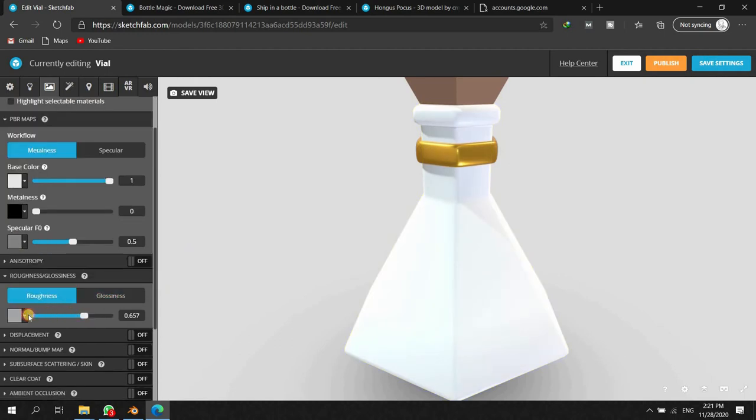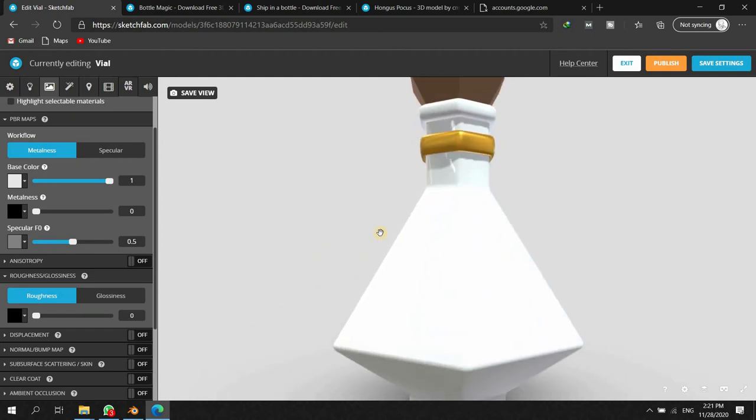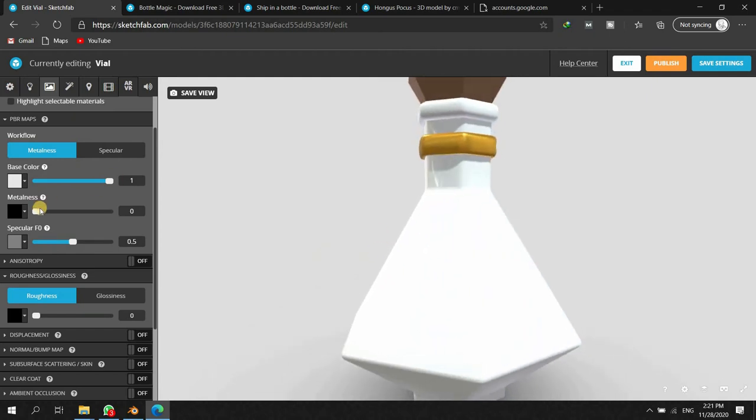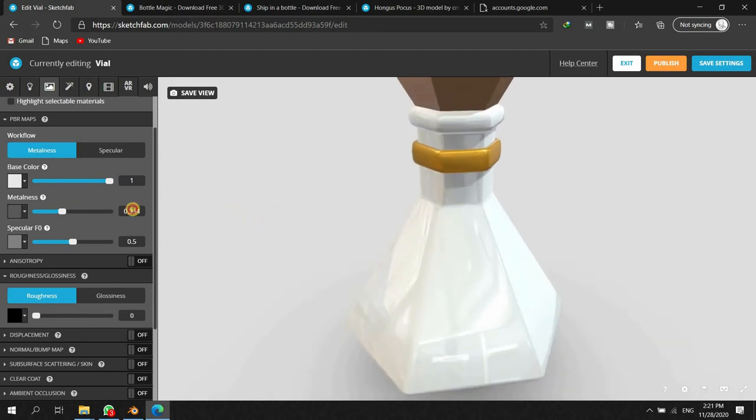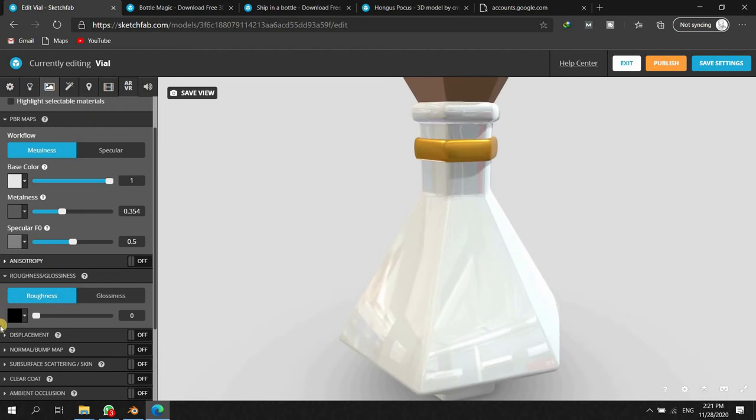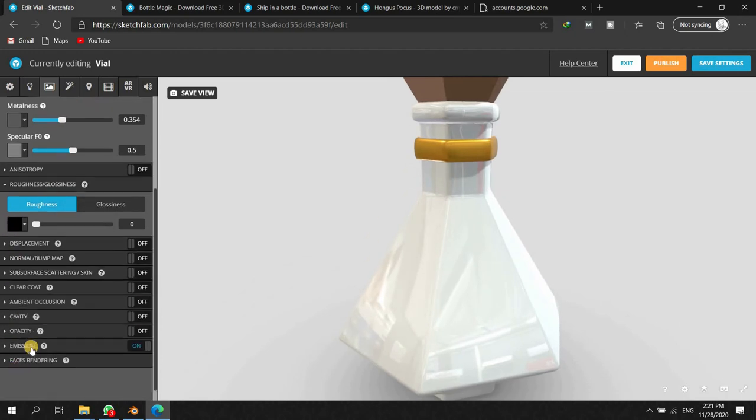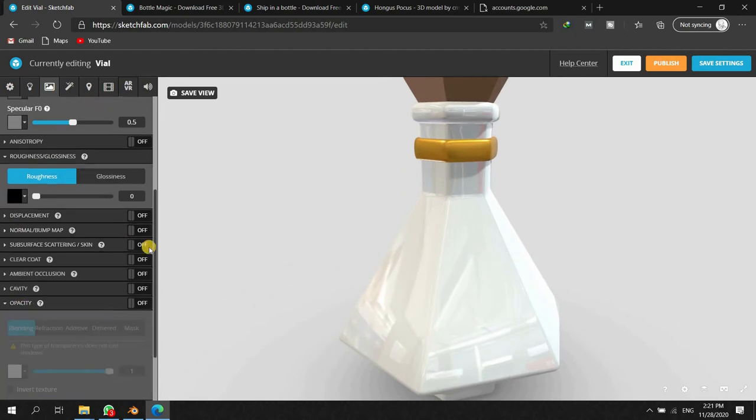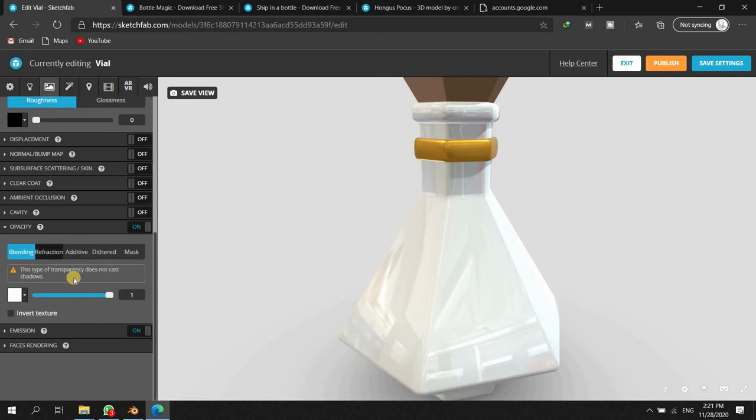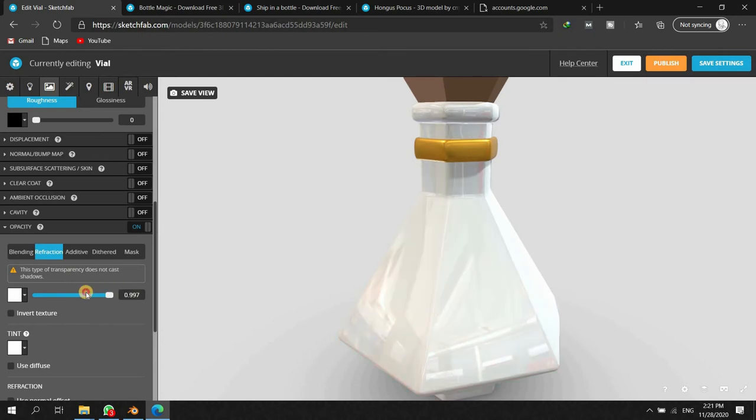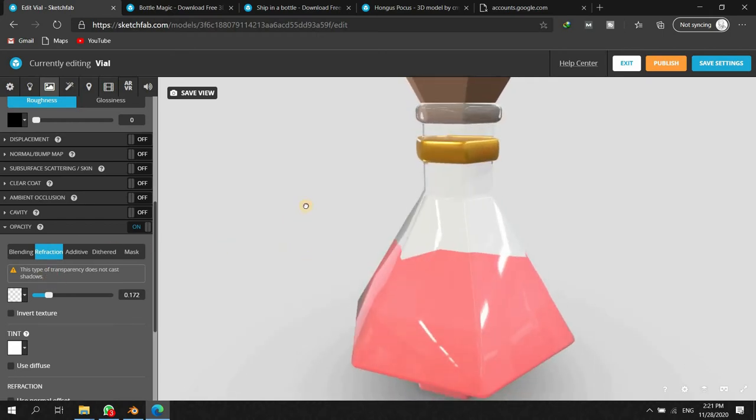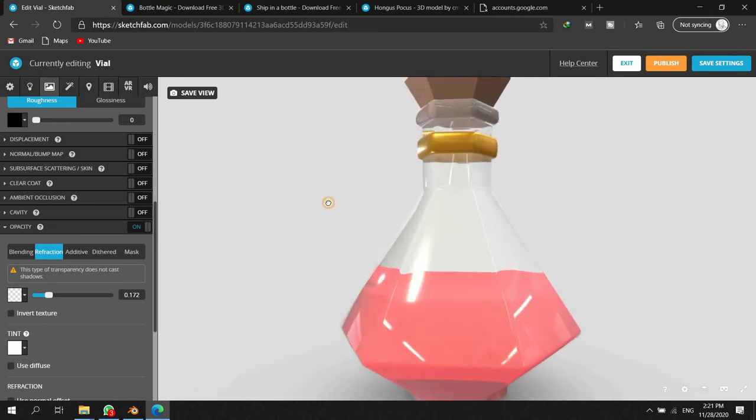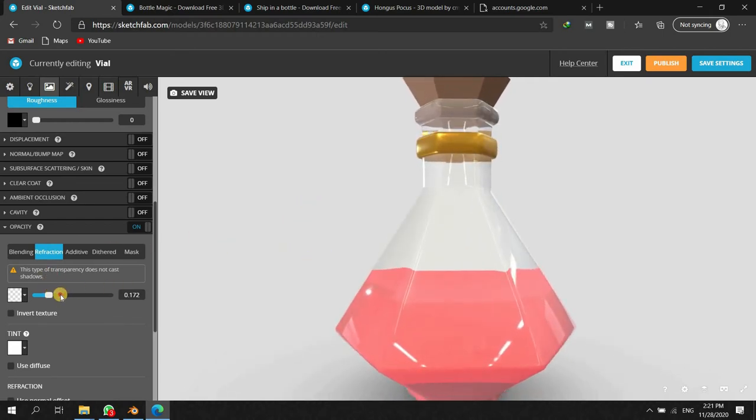Let's deal with the material of the bottle. Roughness to 0 like this and this metalness a little bit, and then we go to opacity turn on, refraction.